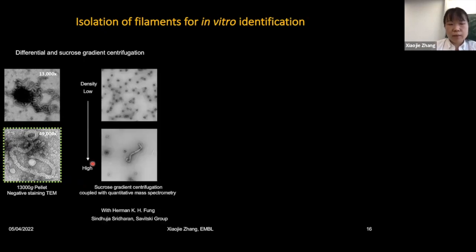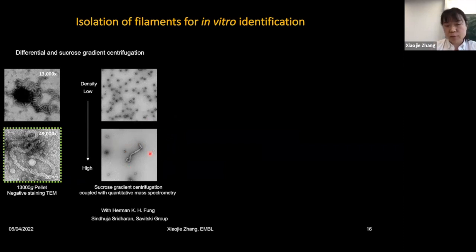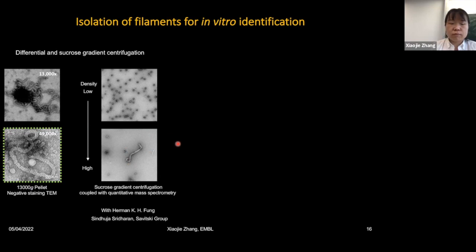At that time, we didn't have an established pipeline for high-resolution subtomogram averages of helical filaments. I first performed biochemical isolation from cell lysate, and was able to enrich these helical filaments at a 13,000 g pellet. By negative stain, the filaments were well preserved. I then optimized the isolation by sucrose gradient centrifugation and worked with collaborator Sinduja in the Savitsky group to perform quantitative mass spectrometry to identify the molecules responsible for these helical assemblies. However, over a long period of trials, we weren't able to find any potential candidates.